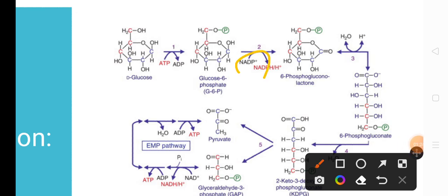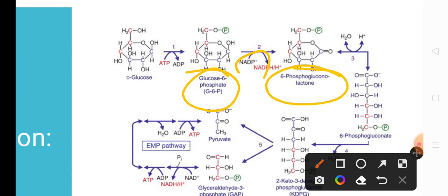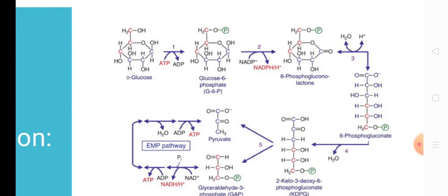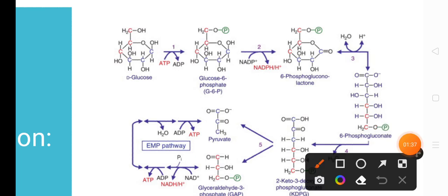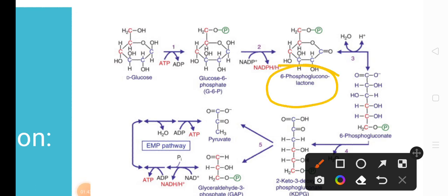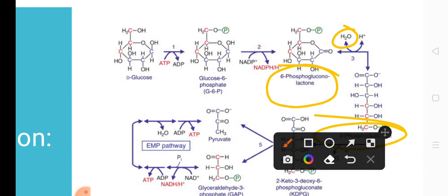Next, we observe the first stage of the pentose phosphate pathway, where glucose-6-phosphate is oxidized in the presence of NADP+ to produce 6-phosphogluconolactone. This oxidation step is identical to the first stage of the pentose phosphate pathway, so there is nothing new until this point. Then, from 6-phosphogluconolactone via hydrolysis, we get 6-phosphogluconate.